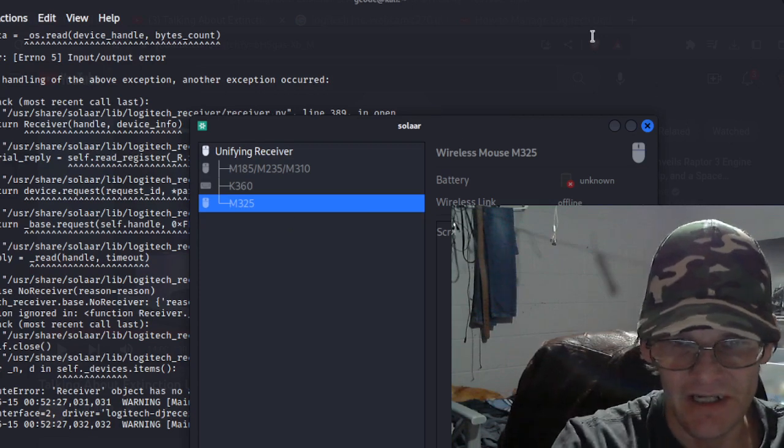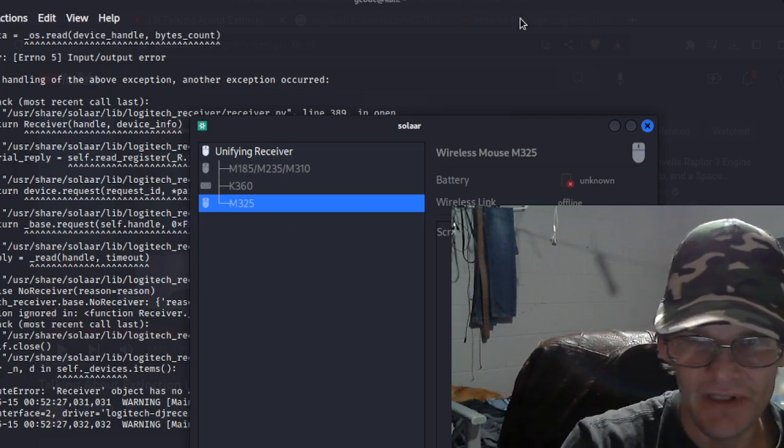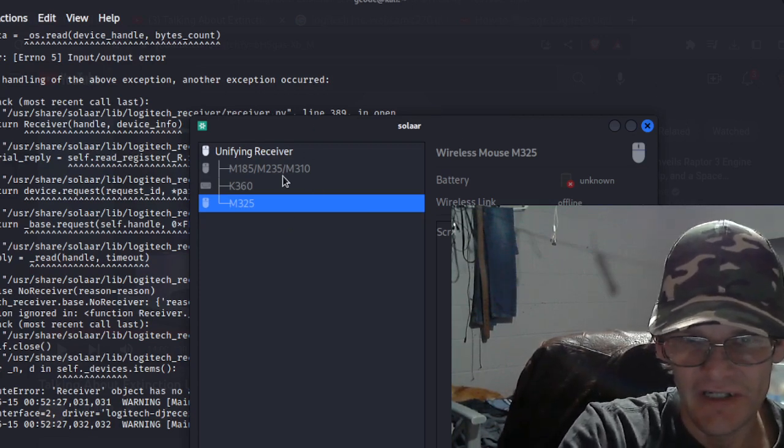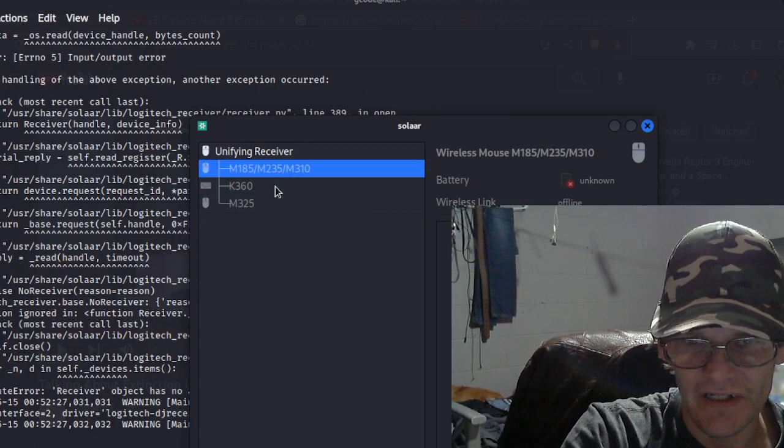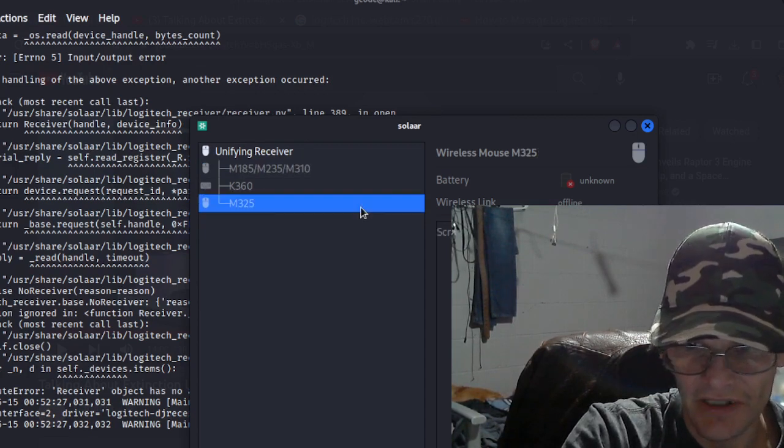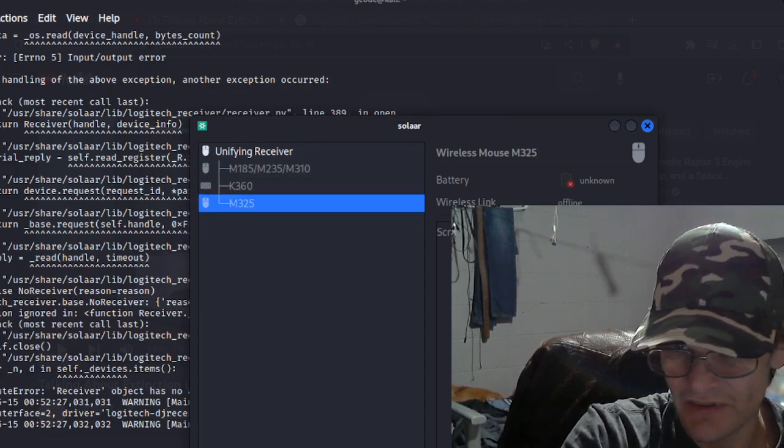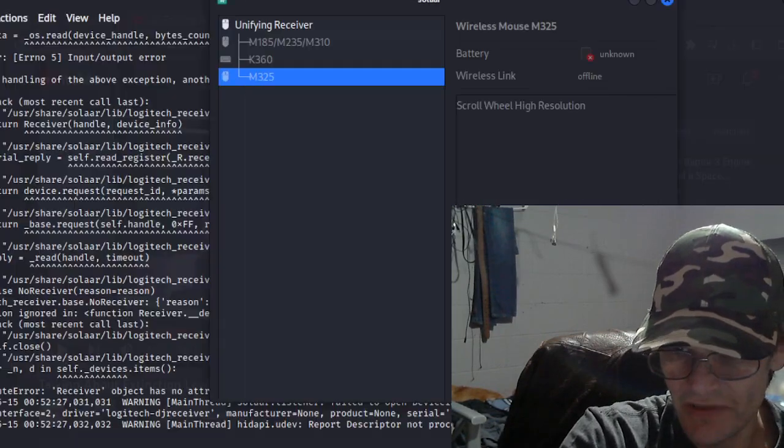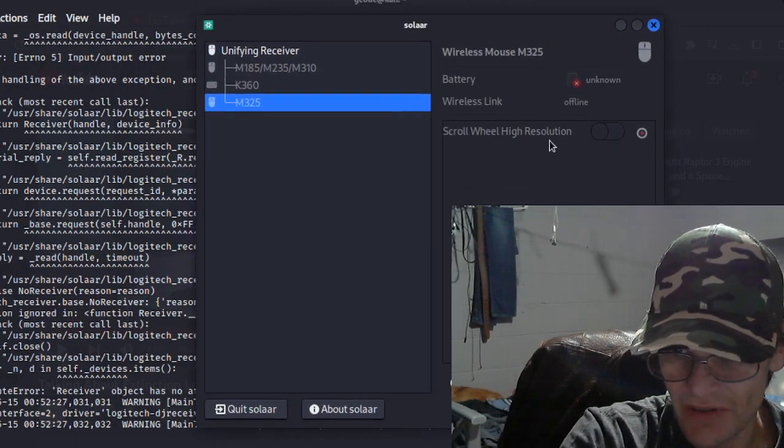I don't know where they all are right now, but I guess this would be one of them. Oh, no, that doesn't have a battery in it. This would be one of them - it's on right now. So let's connect that one up.